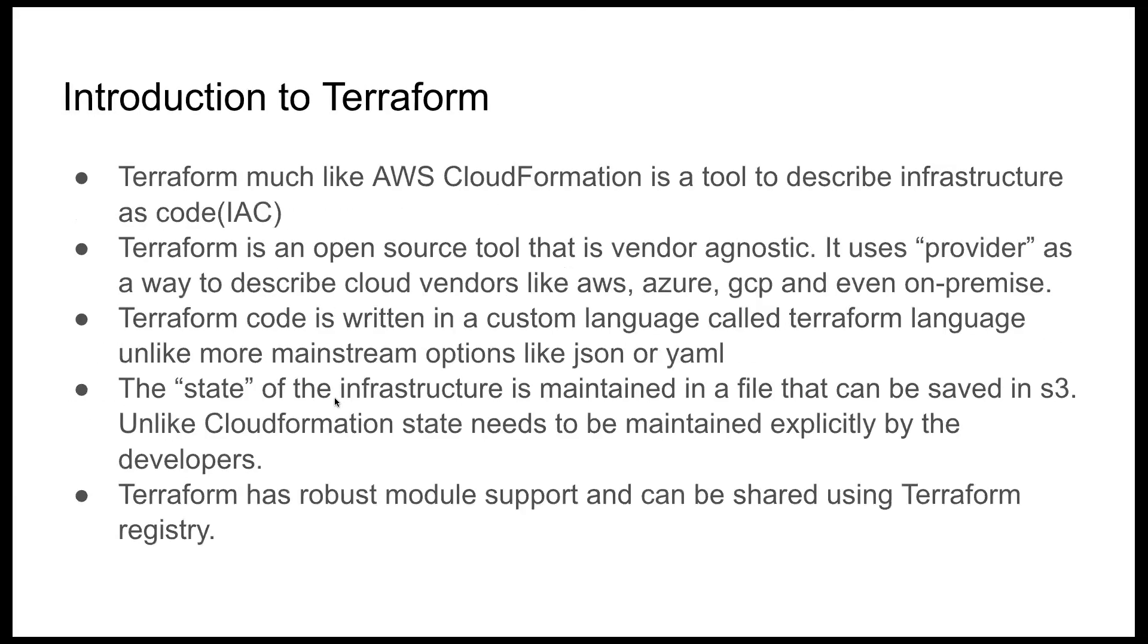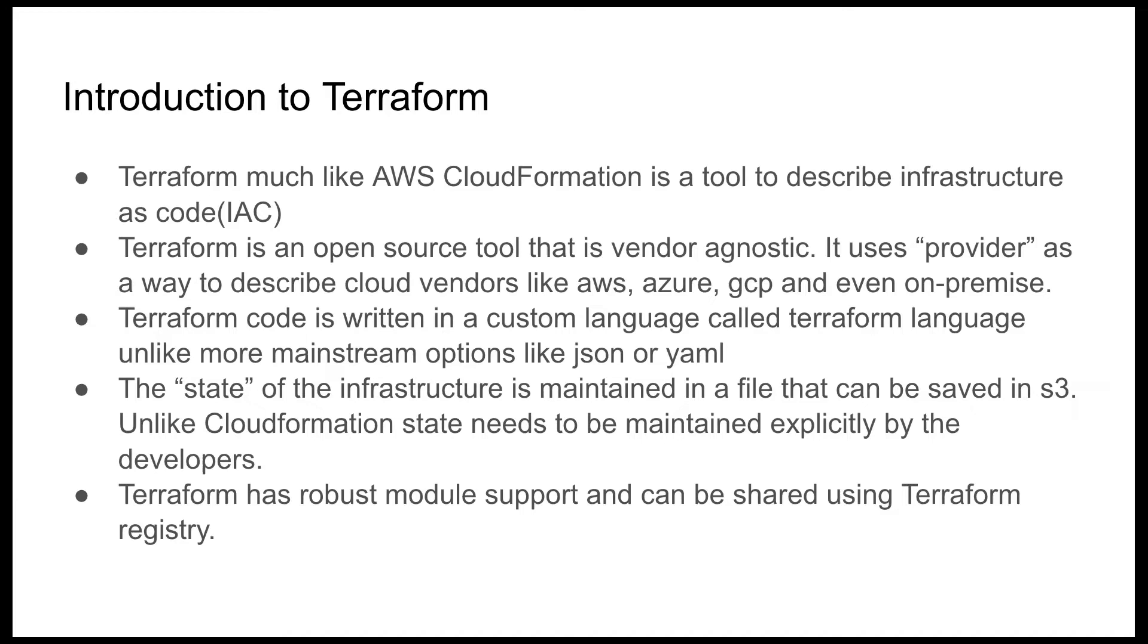The next thing we'll talk about is Terraform. Terraform, much like AWS CloudFormation, is a tool to describe infrastructure as code. It's an open source tool that is vendor agnostic. It uses provider as a way to describe cloud vendors like AWS, Azure, GCP, and even on-premise. Terraform code is written in a custom language called Terraform language, unlike more mainstream options like JSON or YAML. The state of the infrastructure is maintained in a file that can be saved in S3. Unlike CloudFormation state, it needs to be maintained explicitly by developers. Terraform has robust module support and can be shared using Terraform registry.